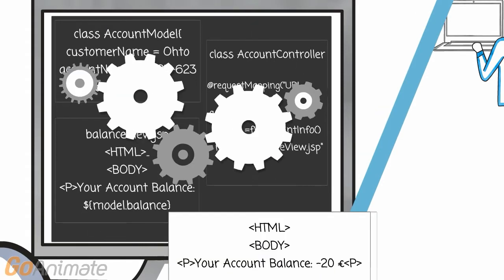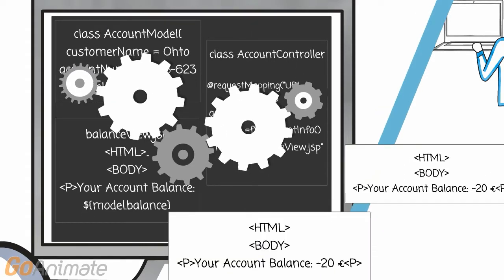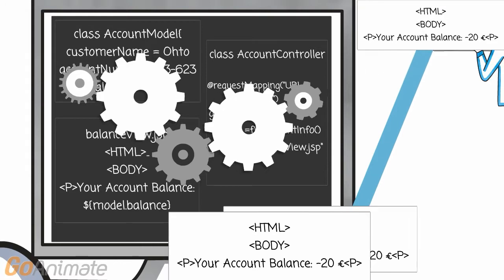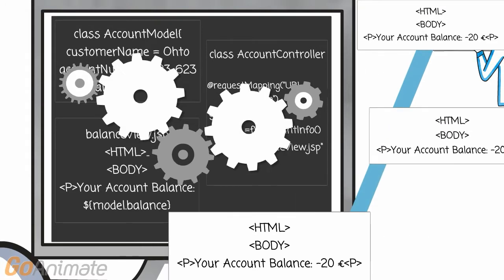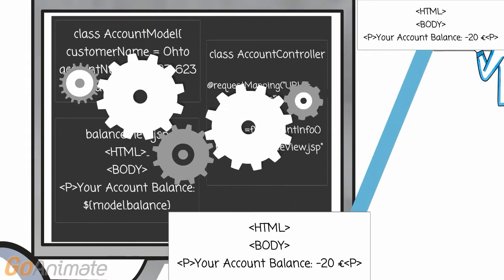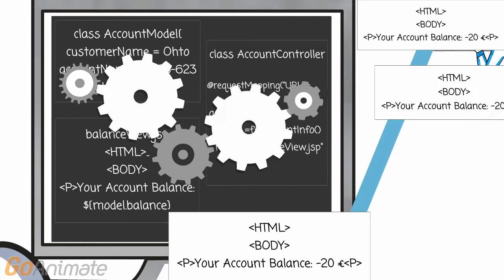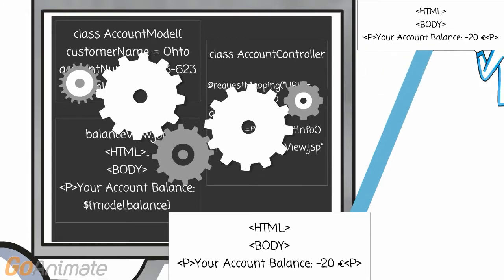Thus far, we have been doing all the operations and calculations on the server, and just sent static HTML back to the browser.